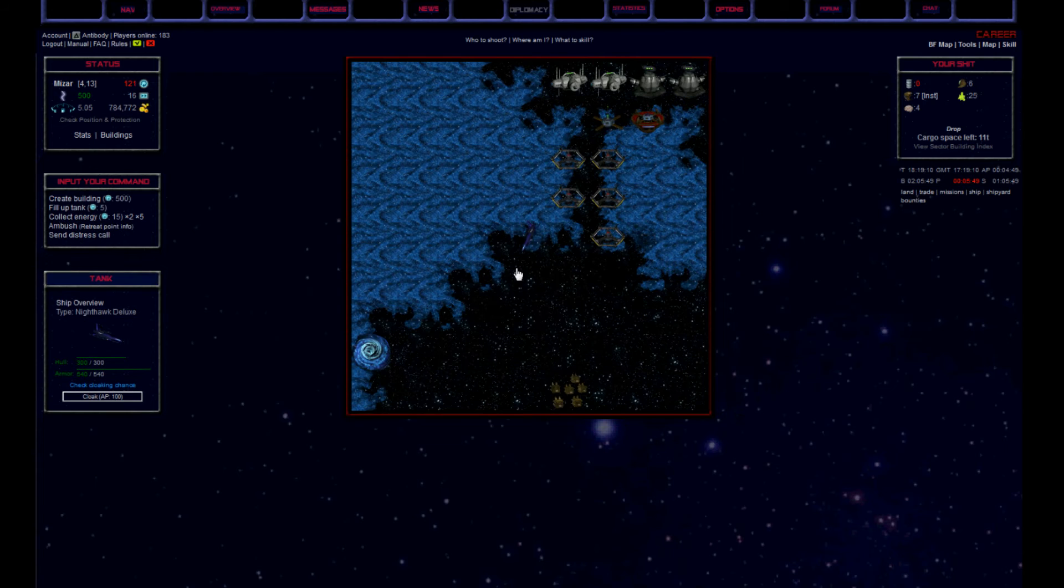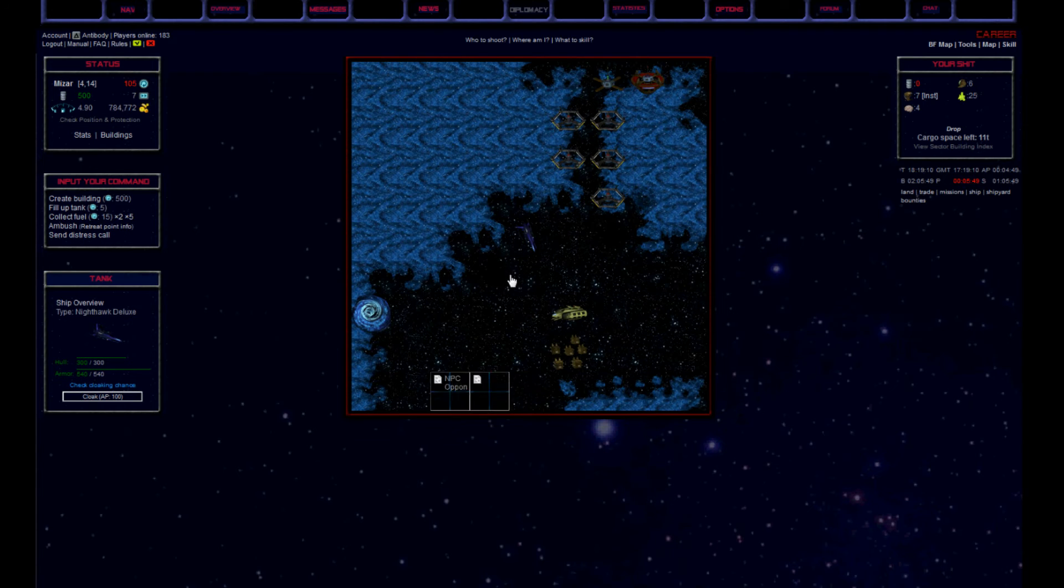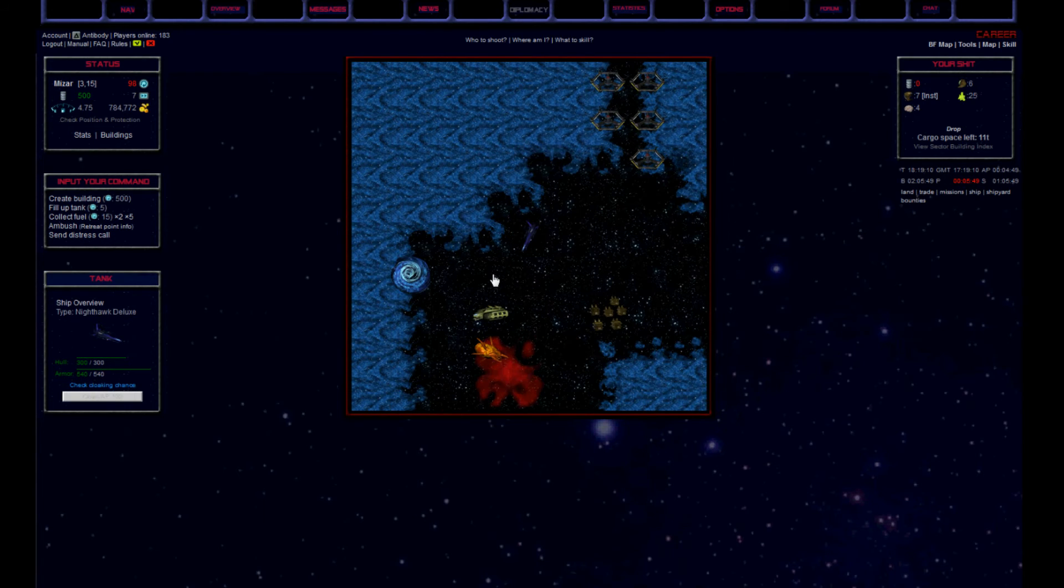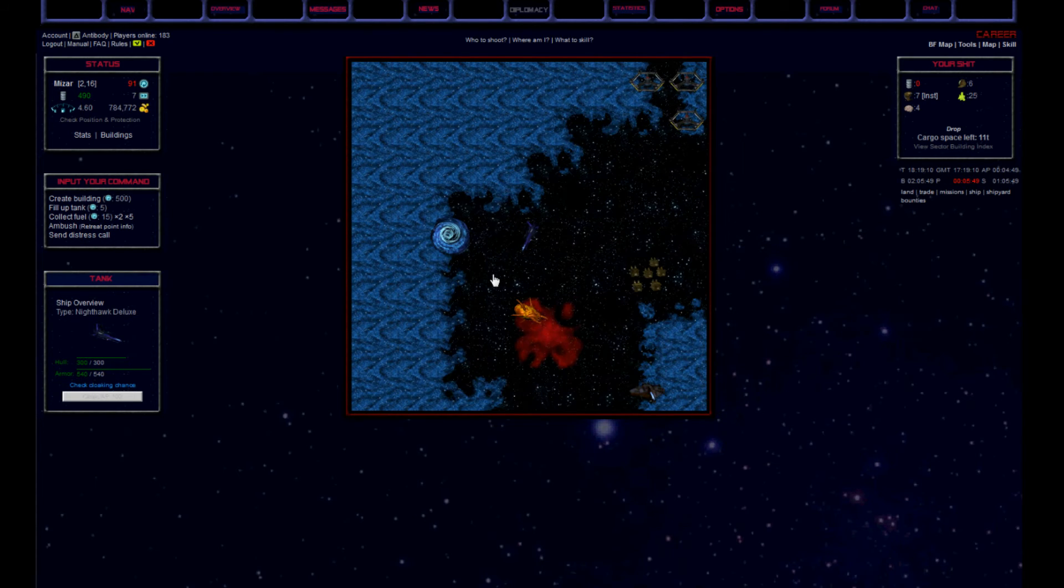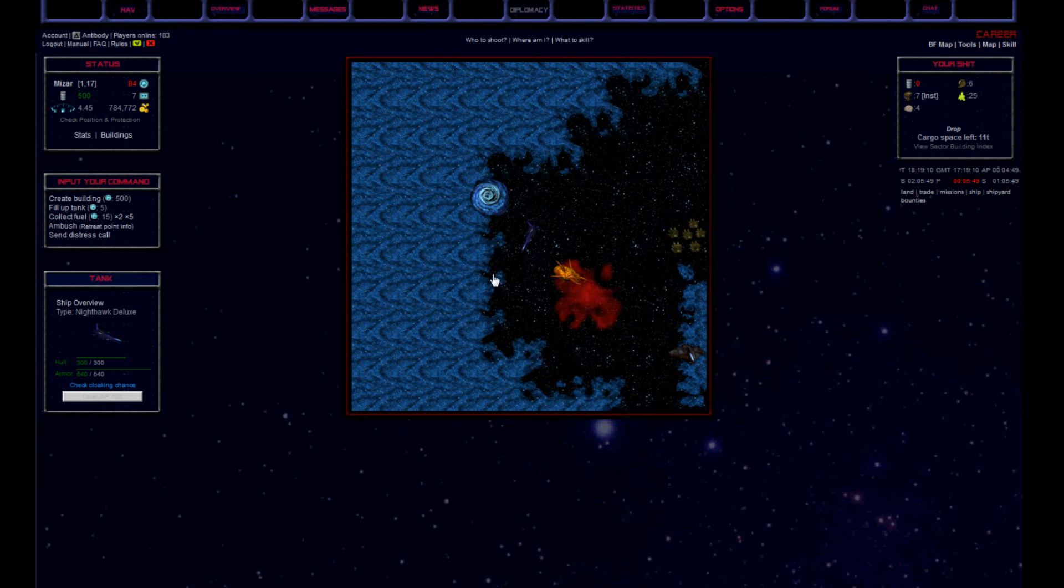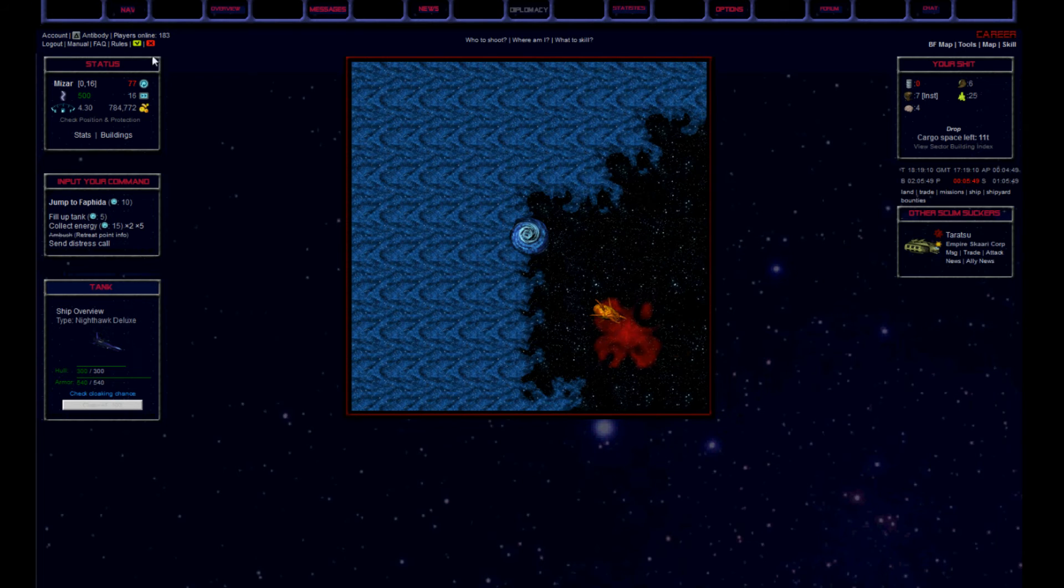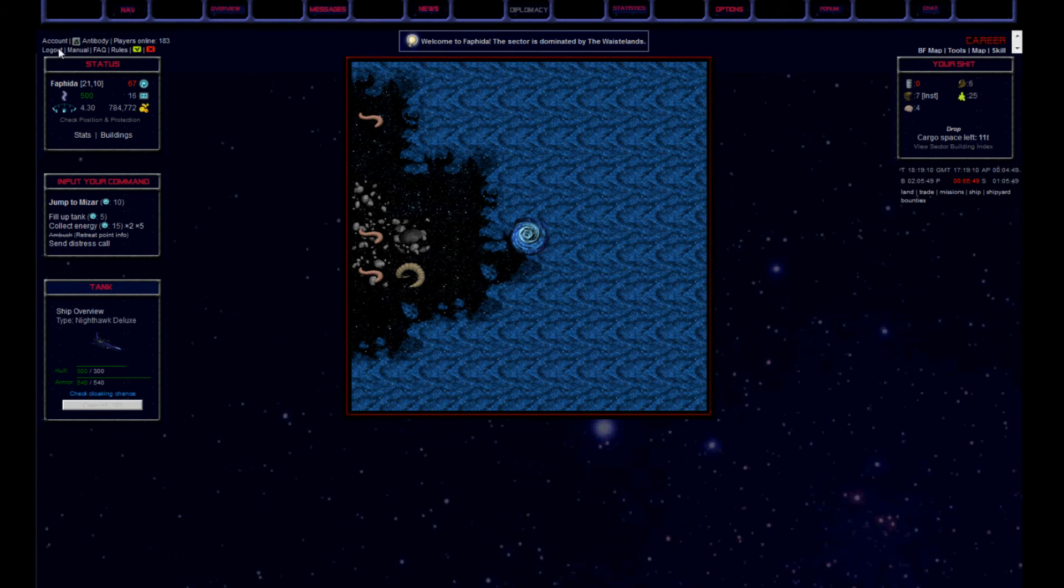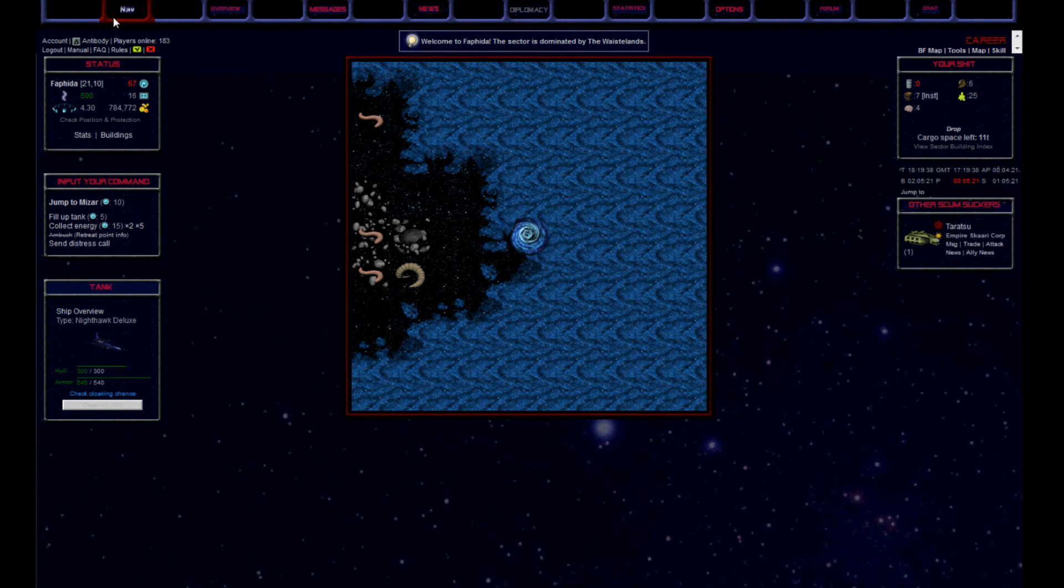So I waited till my APs recharged so that I was able to retreat from the nuke. But there was like a deadly constrictor trying to intercept me. Too bad, I had no APs to kill him. We both met on the wormhole.